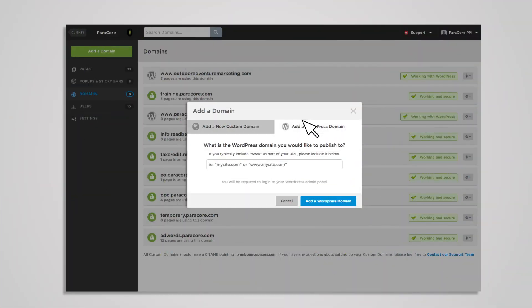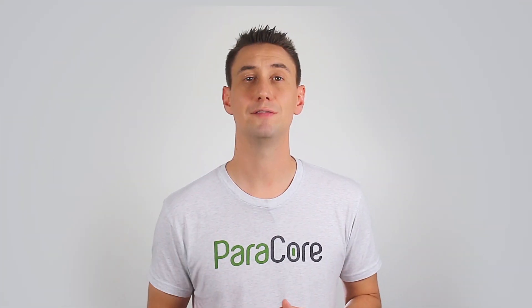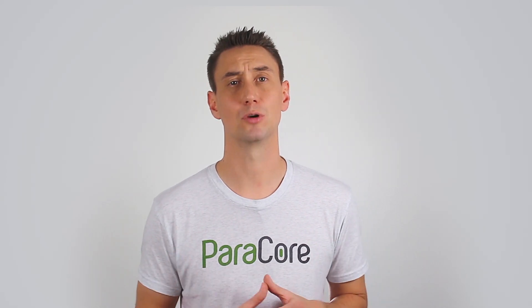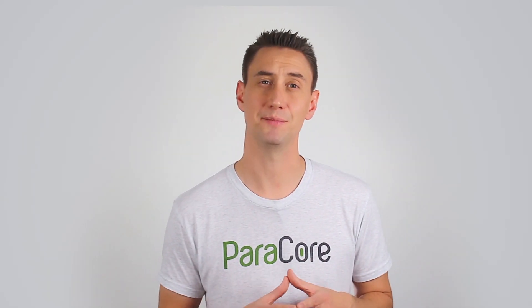If your site is built on WordPress, the easiest way to connect your Unbounce pages to your domain is using the WordPress plugin. You simply install the Unbounce plugin found in WordPress's plugin repository as you would any other plugin. This makes your landing pages appear on your root domain and website without a new subdomain. So if you have a full-blown website built on WordPress, you can leverage the WordPress platform to easily add landing pages for marketing. If you're not using WordPress, you'll most likely need to use a subdomain.